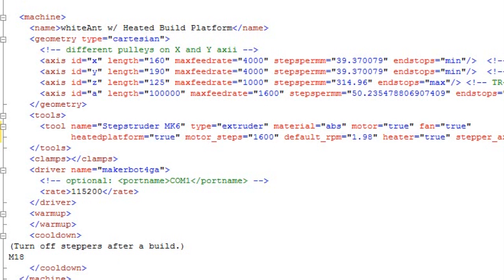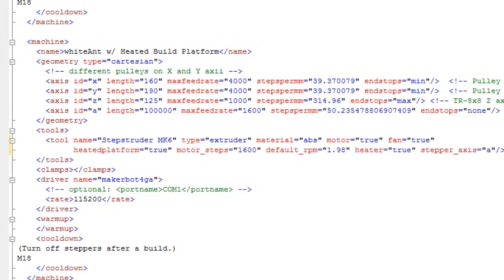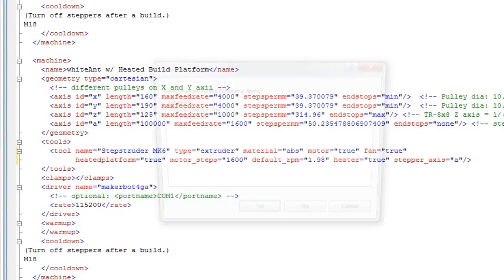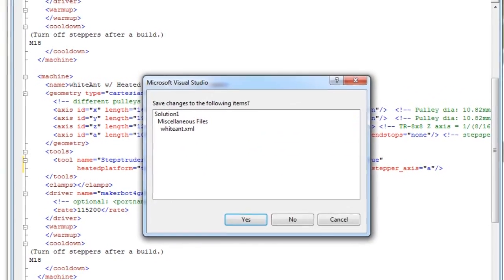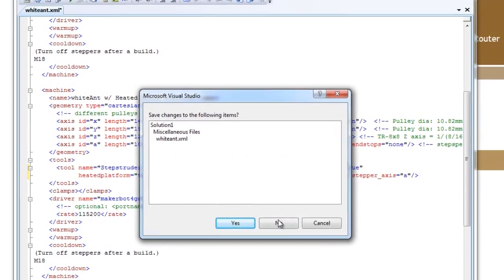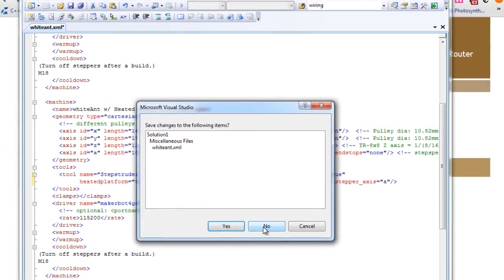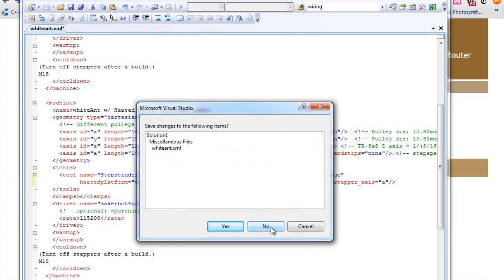This particular file will be located, or this particular file will need to be copied into the machine subfolder of ReplicatorG. And we'll go through that later. We will go through that in the next step when we install the ReplicatorG software.